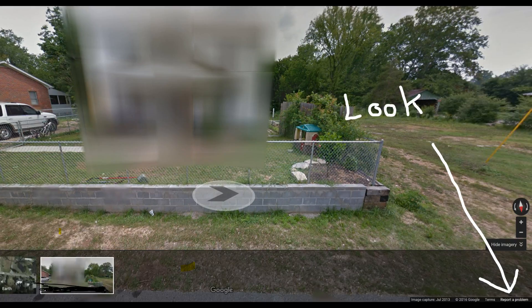Go to Google Maps and type in your address. Locate your building — at the very bottom right, where that arrow is, it's going to say 'Report a Problem.' This is what you're going to click. It's tiny, tiny writing, so look carefully. Click 'Report a Problem' once you're looking at your house after you type your address into Google Maps.